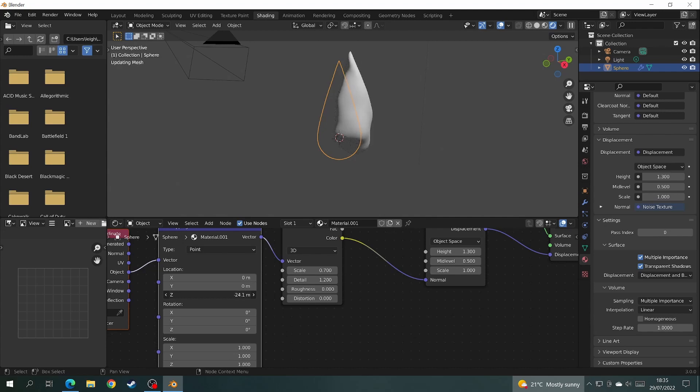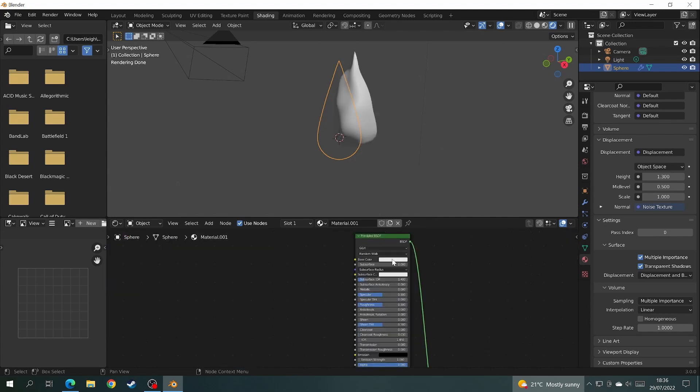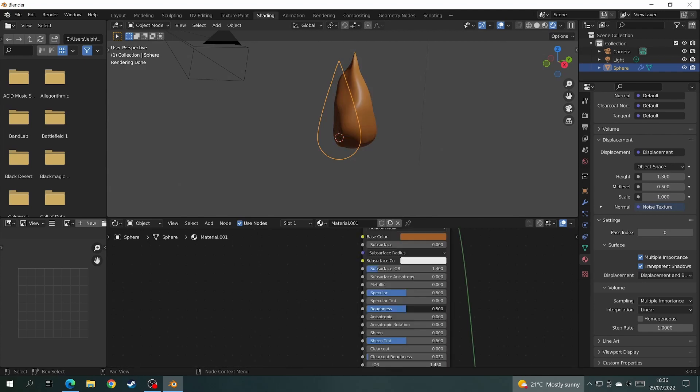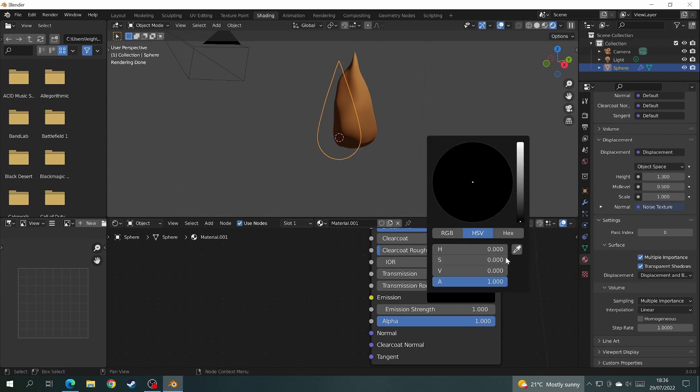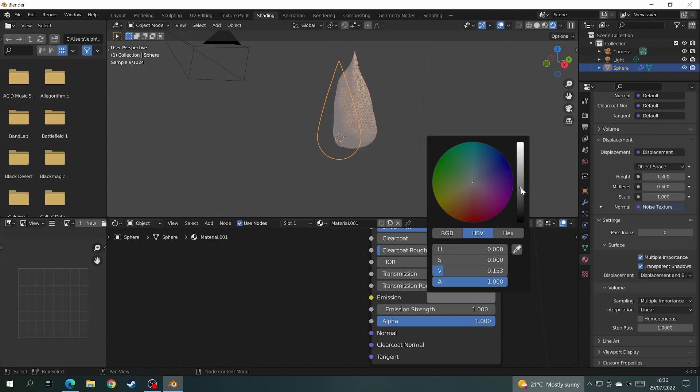Go back to the Principled BSDF and change the color to a dark orange. Put the roughness on full, then come down to where it says emission and change that to a dark red and increase the emission strength to around about 20.